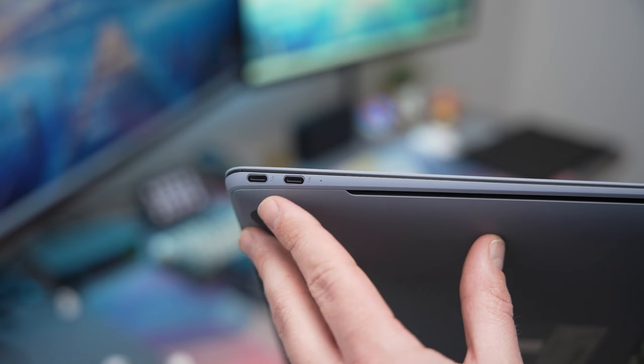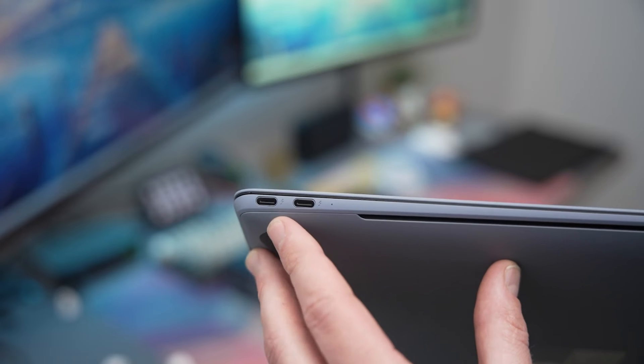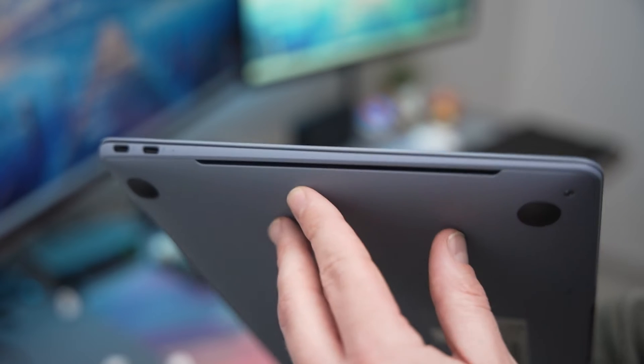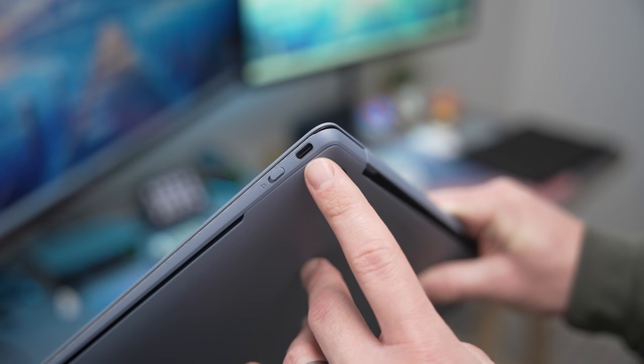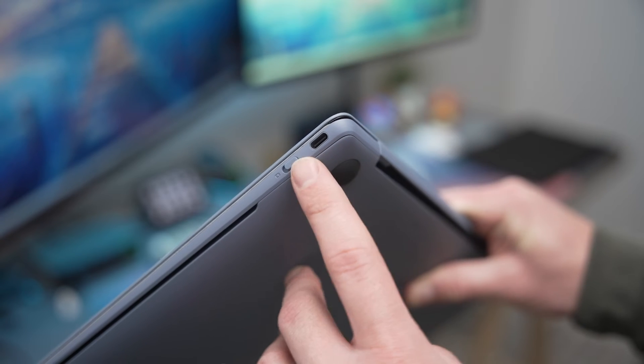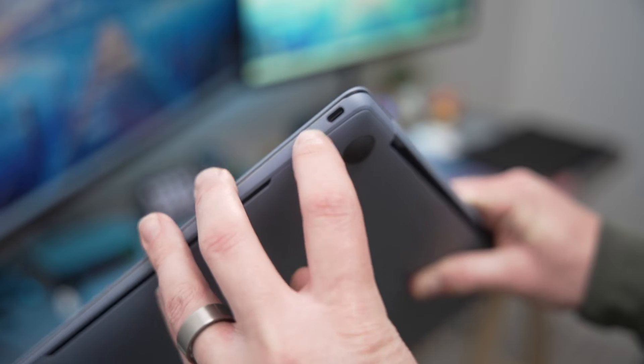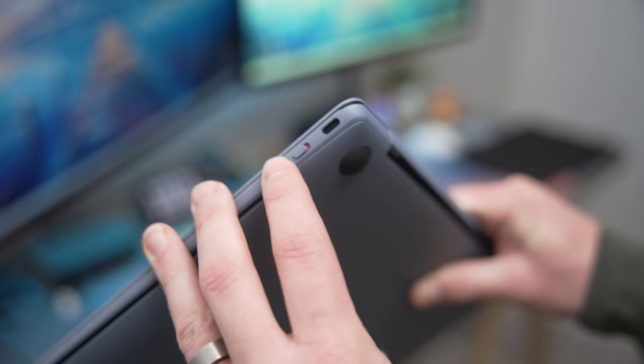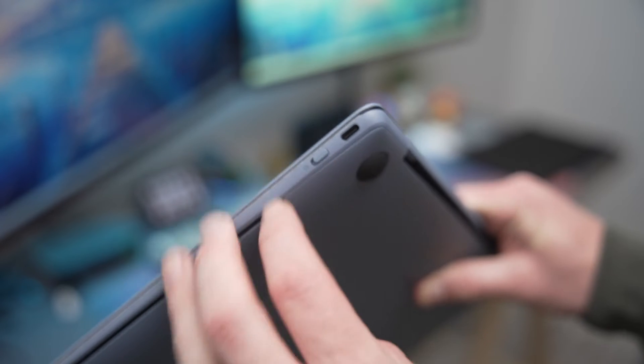On the left side you'll be greeted with two thunderbolt ports as well as an air vent. On the right you have your standard USB-C port as well as a privacy switch for your webcam which is always a nice touch to have.